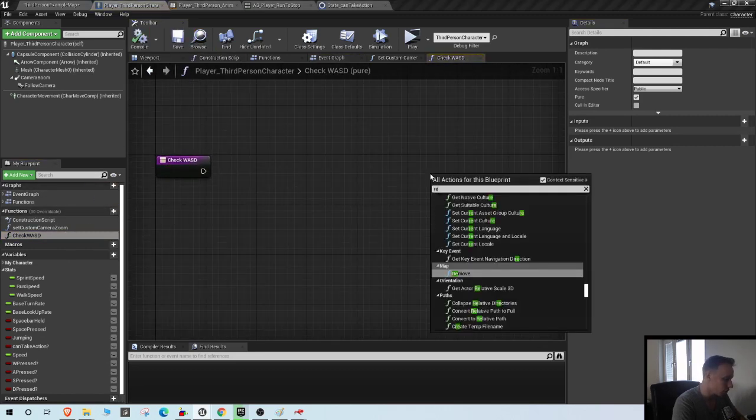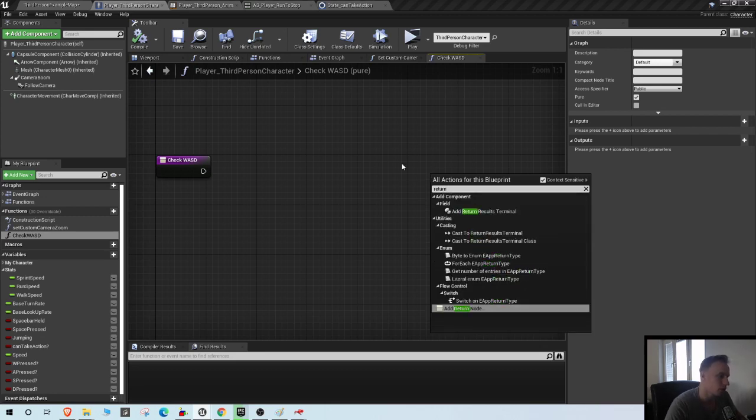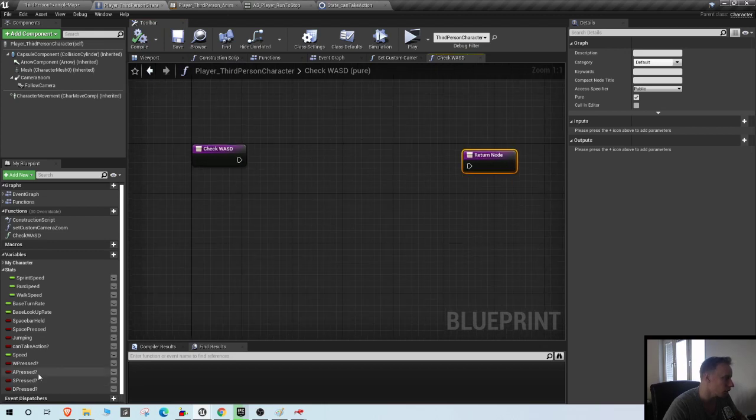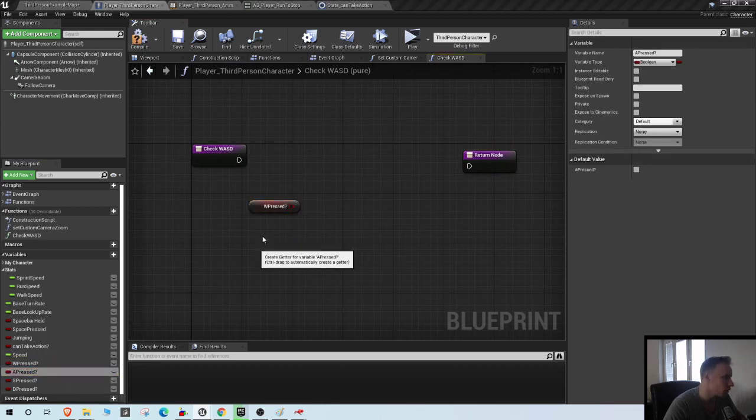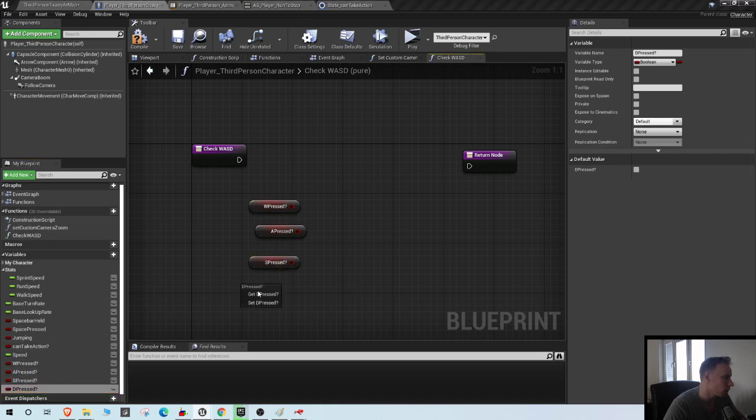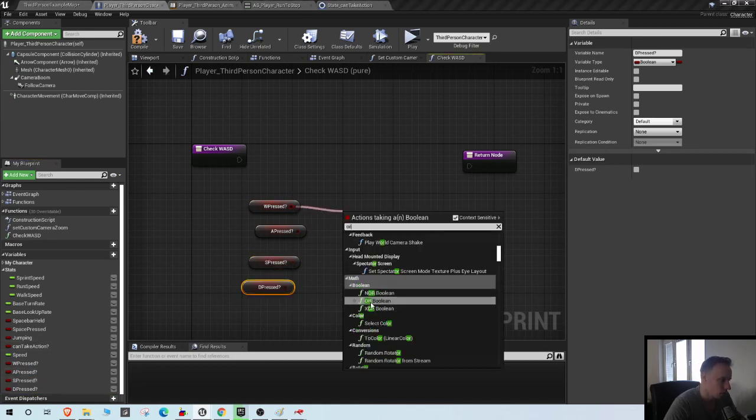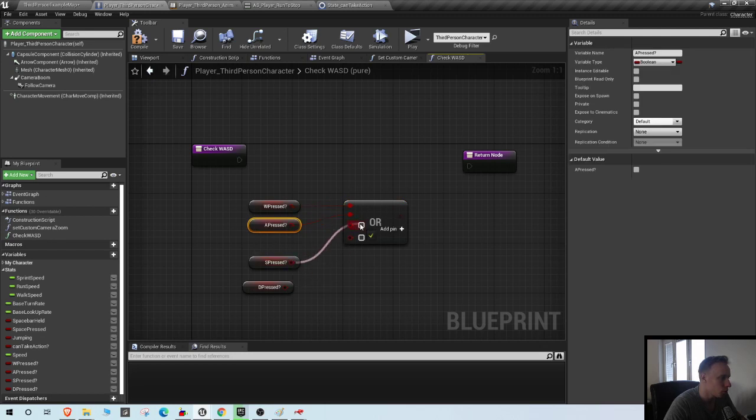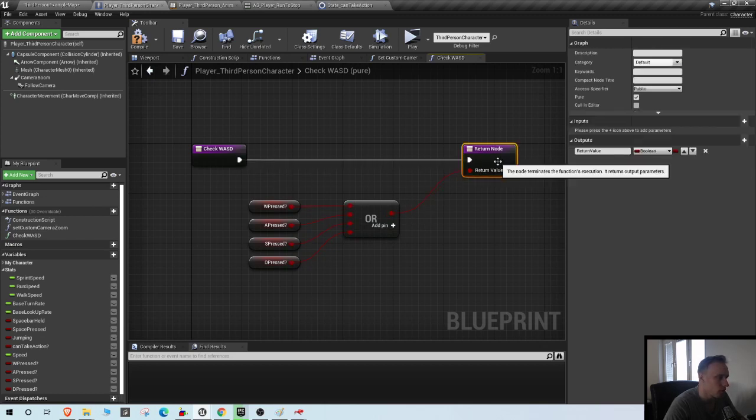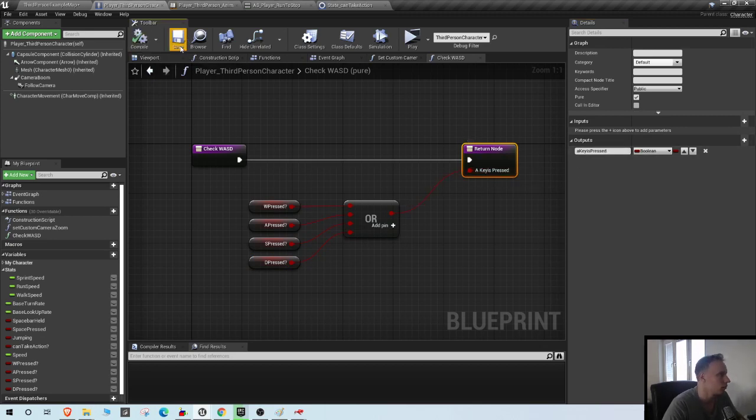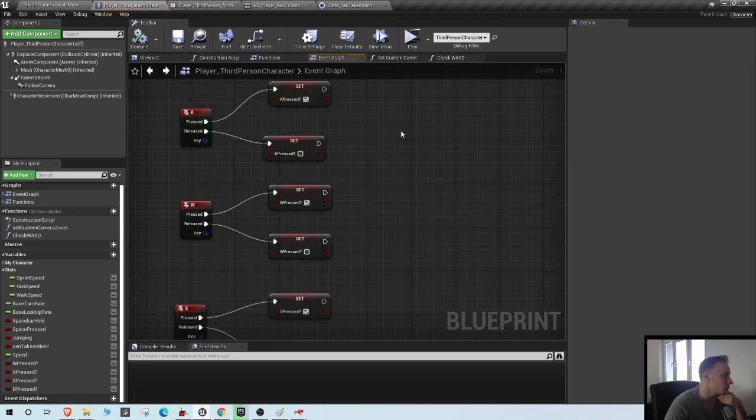So this one can be a pure function because we're just gonna use it as a check. Go into it, add a return node. What we want to check here is if any of the keys are pressed. So you want to have an OR variable: W is pressed OR A is pressed OR S is pressed OR D is pressed. If any of these keys are pressed it's gonna return true. You can name the return value 'a key is pressed'.